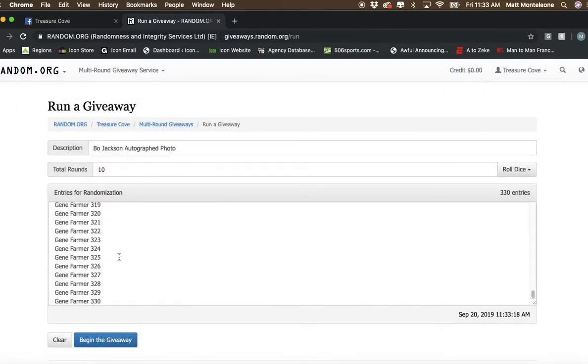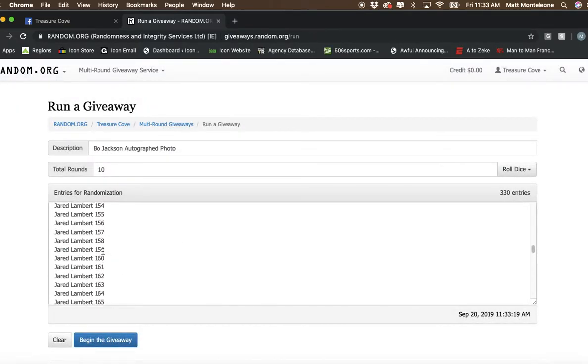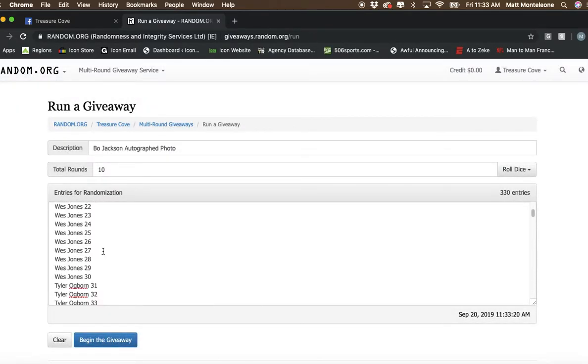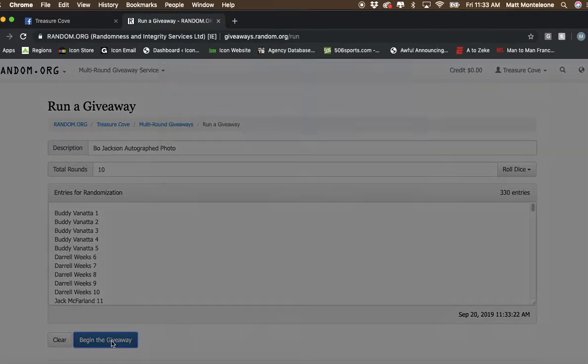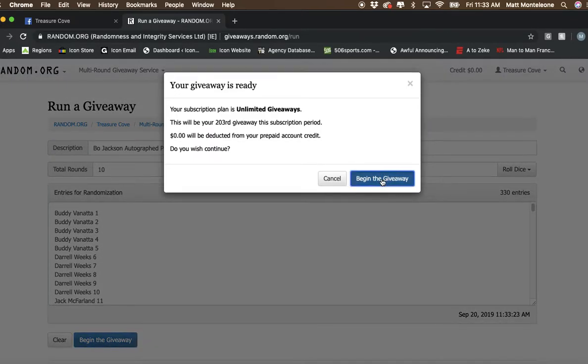Alright, 10. We are going to go 10 times. Here is all 330 spots. Good luck everybody.